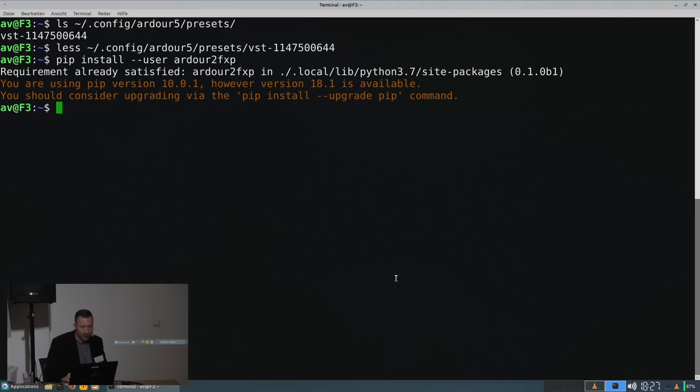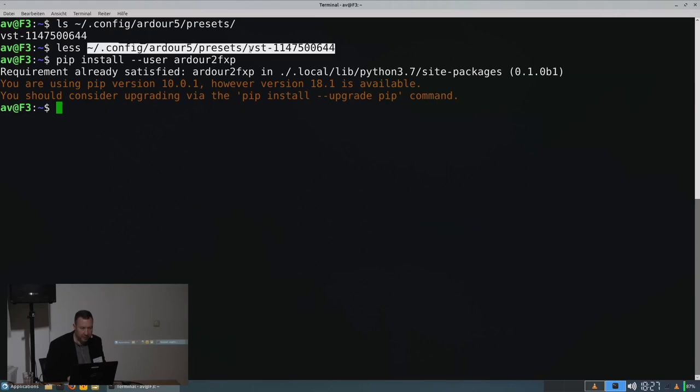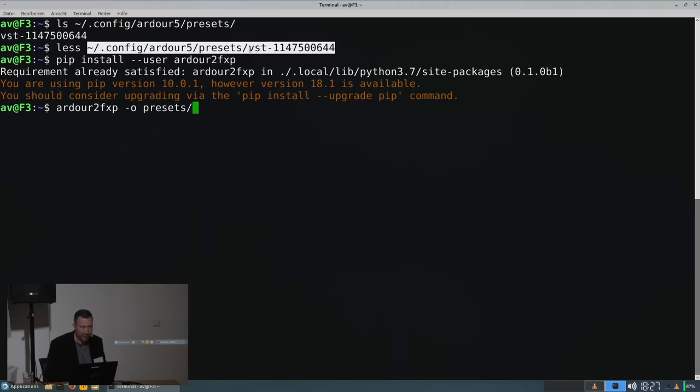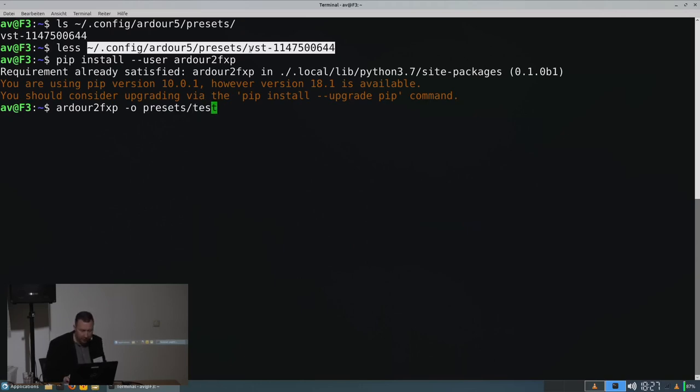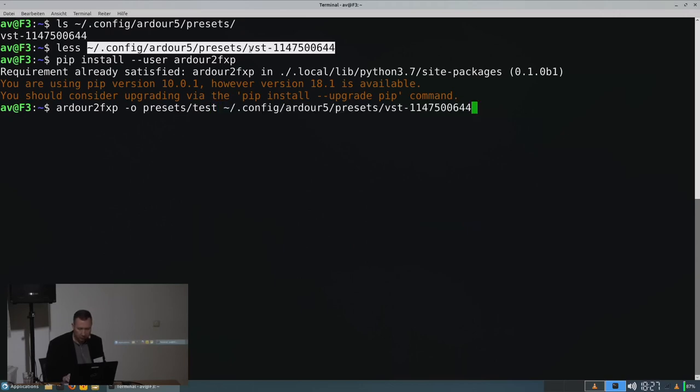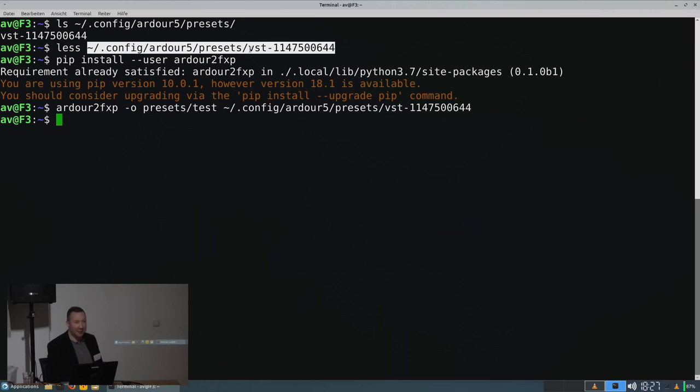So how do you work with this? Let's take this preset file, for example. And we want to output the results into this folder here. As a good Unix utility, if it's successful, it doesn't say anything.